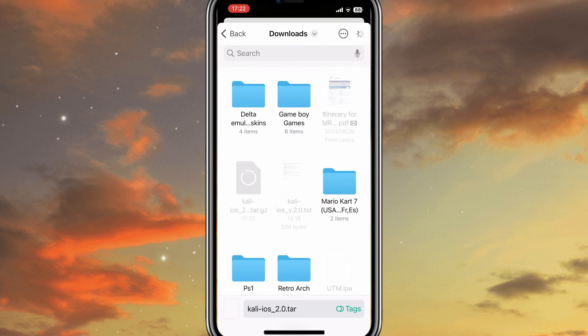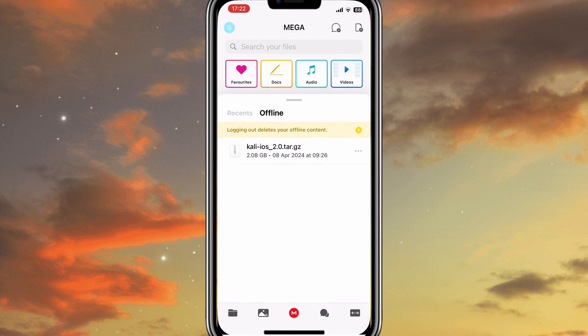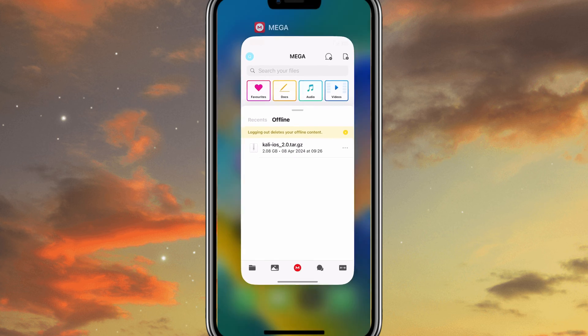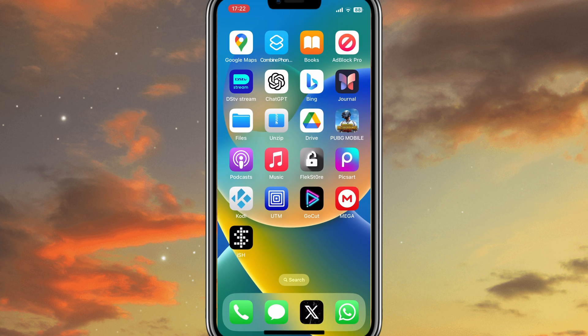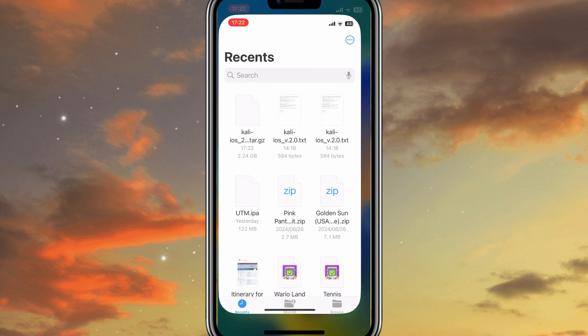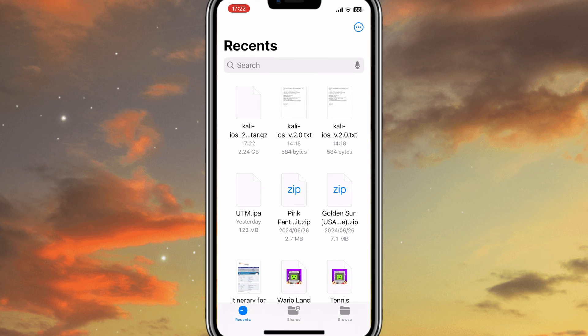This will save your Kali iOS 2.0 file into your iOS Device Files folder. As you can see, if I open my Files folder, Kali iOS 2.0 file is available there now.